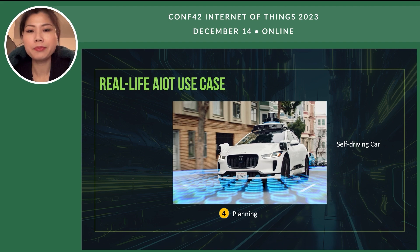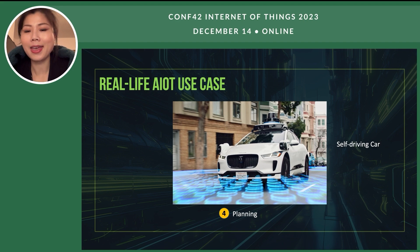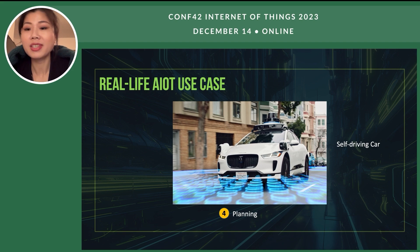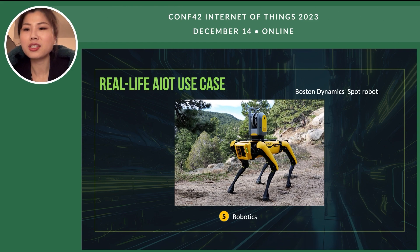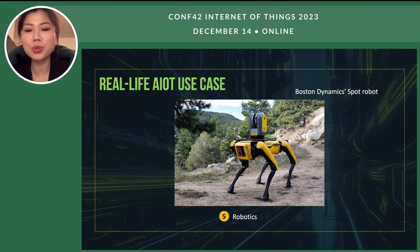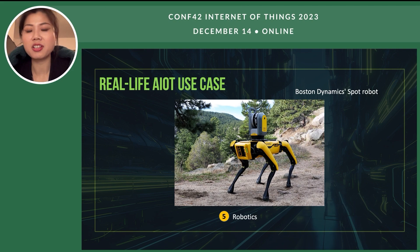Number four, planning is also one subfield of AI. Self-driving cars take advantage of planning AI technology to navigate routes and help the driver find the best route. Number five, this is quite amazing — the Boston Dynamics Spot robot. This robot can navigate terrain and conduct rescue missions in dangerous situations. It will dramatically save human lives.